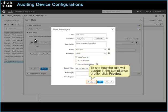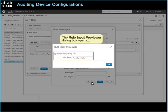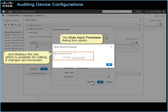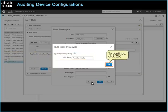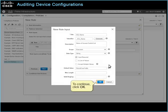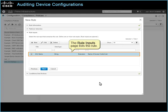To see how the rule will appear in the compliance profile, click Preview. The rule input previewer dialog box opens and displays the rule, which is available for editing if changes are necessary. When you make changes to the rule input, the system applies the changes to the rule. To continue, click OK. The rule input's page lists the rule.